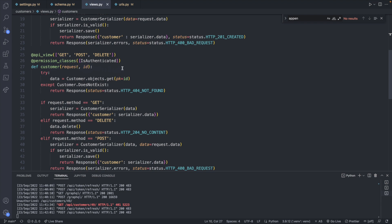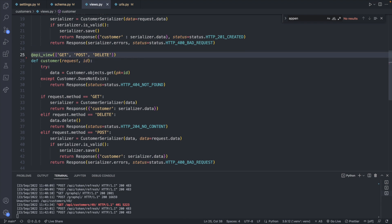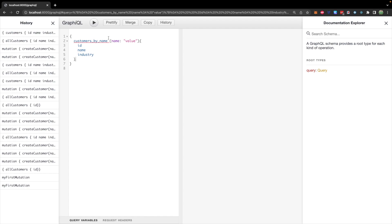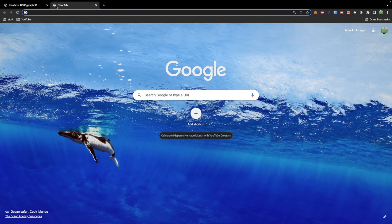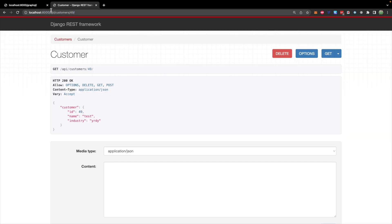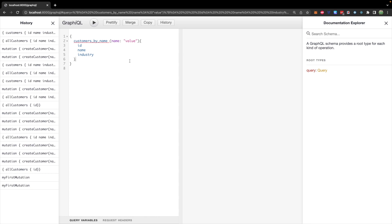But of course, you can modify this to be by name. And just to show you this real quick, let me just get rid of this authentication requirement to simplify. And we'll visit API customers 49, and we'll just get a single customer back. We're going to do the same kind of functionality, but with the name instead.